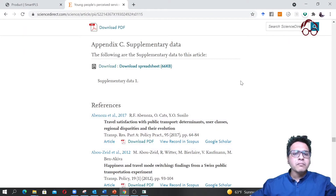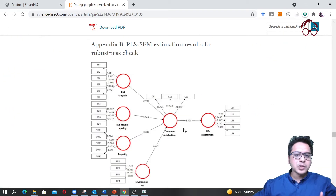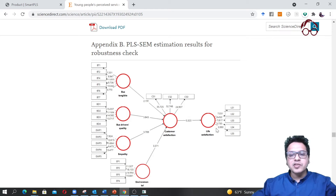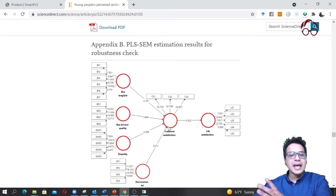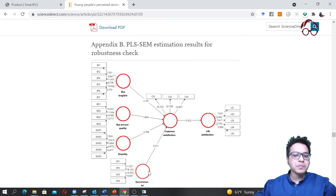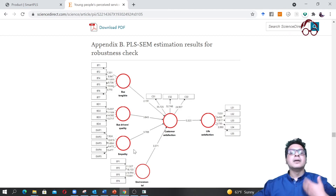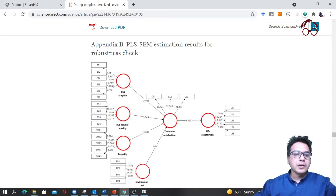In the same paper, Appendix B shows the estimated model using the PLS-SEM software. In our model, life satisfaction is the main endogenous variable, affected by customer satisfaction. Customer satisfaction is affected by bus tangibles, bus driver quality, empathy, and environmental performance. Life satisfaction is the endogenous variable, customer satisfaction is the mediating variable, and the others are exogenous variables.